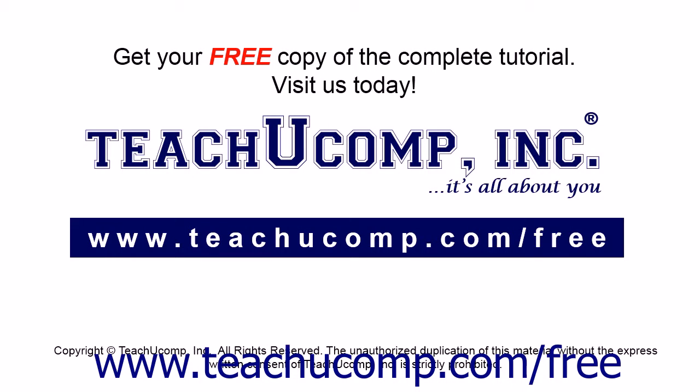Get your free copy of the complete tutorial at www.teachucomp.com/free.